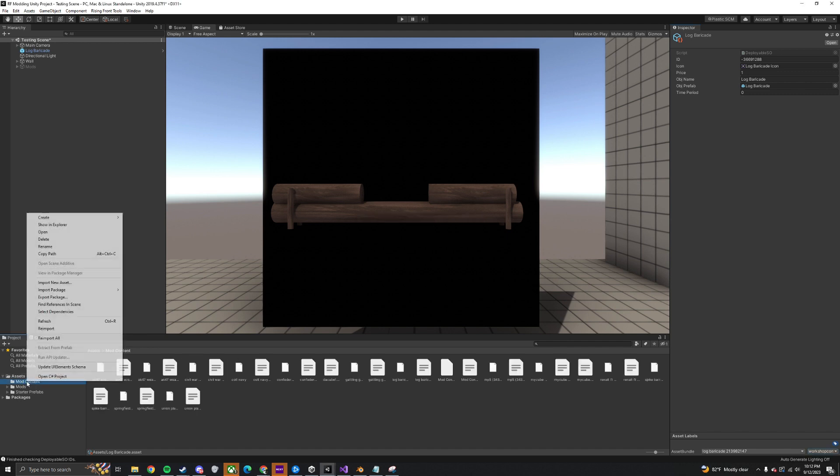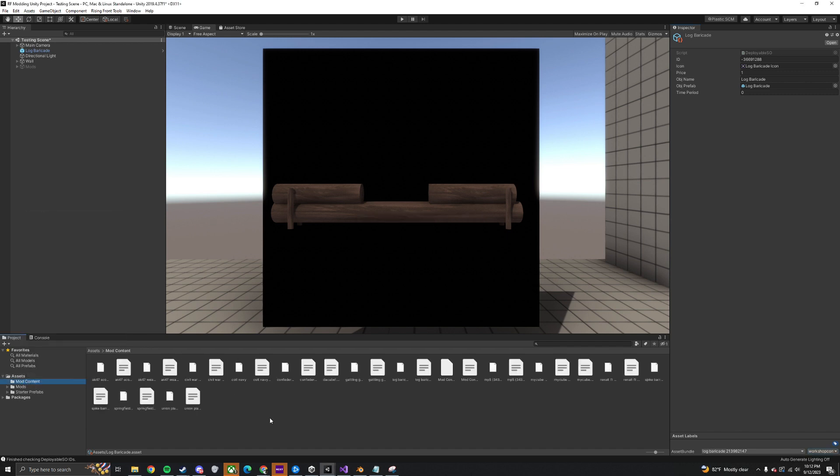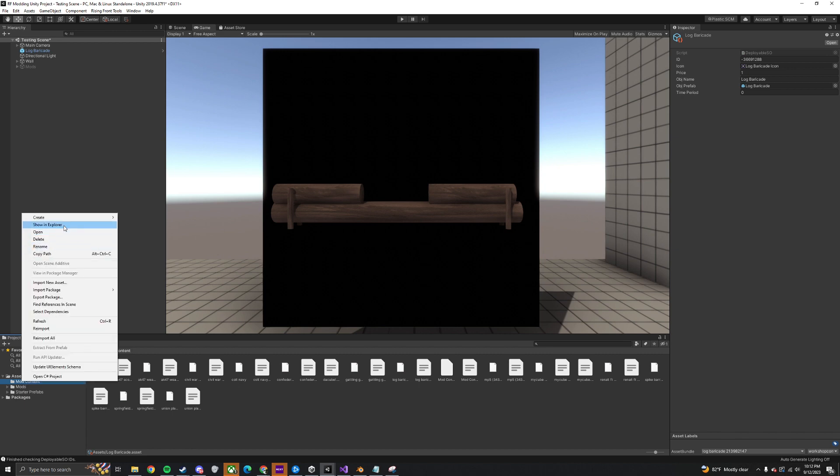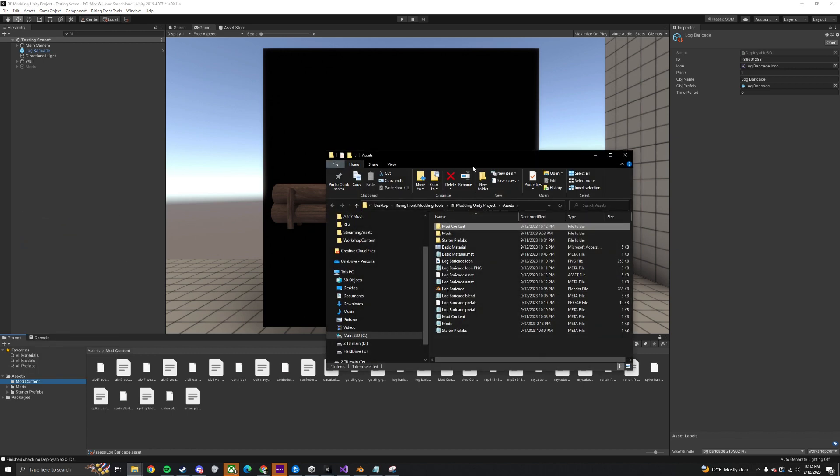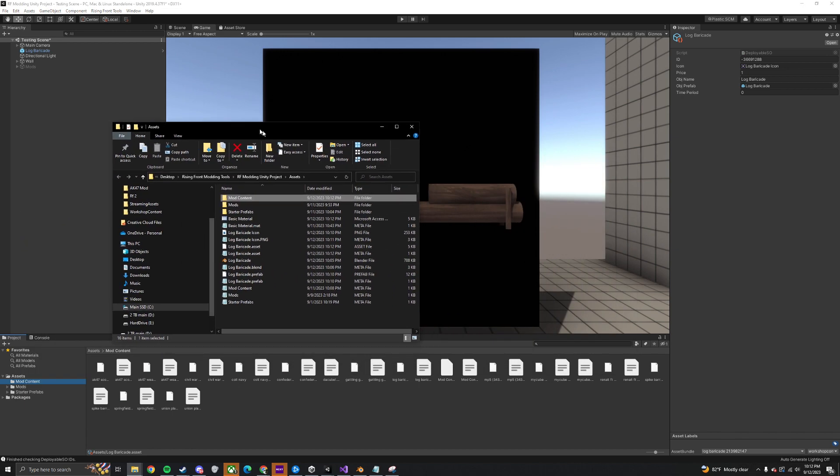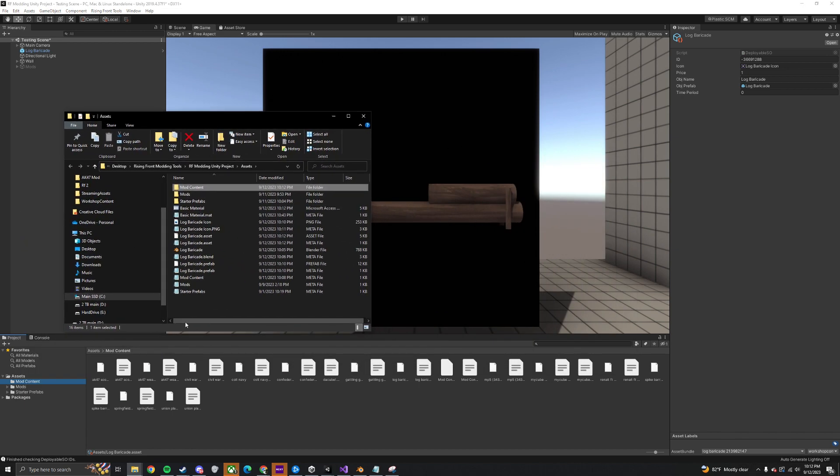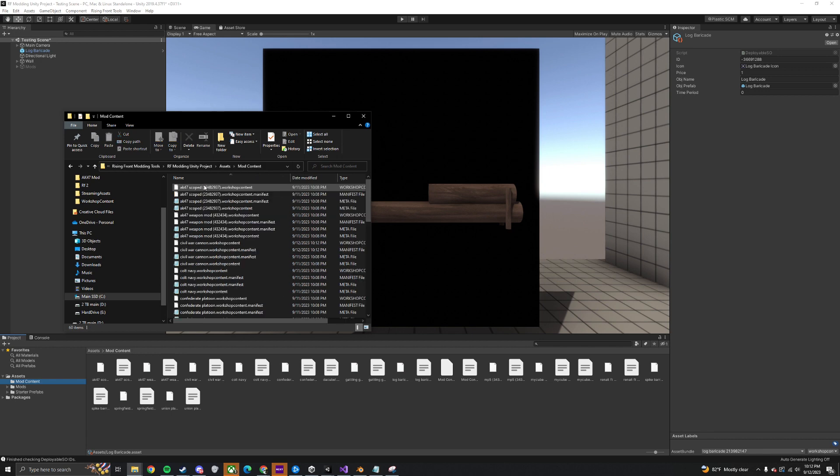Once it's done loading, you can find your completed mod file in the Mod Content folder. It may not show up in the project right away, so you can right-click and show in Explorer to see it faster.